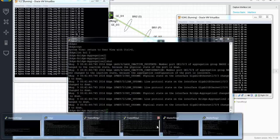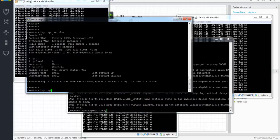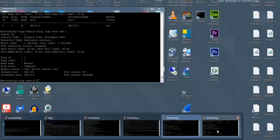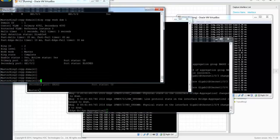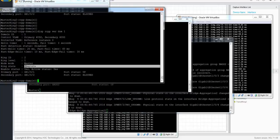But let's check what's happening to the rings. On master ring 1 — the main ring — you can see that the ring has failed. If I do display RRPP verbose domain 1, you can see the ring has failed. Now let's check ring 2. Display RRPP verbose domain 1 on ring 2. You can see that this ring is still complete and still up and running.